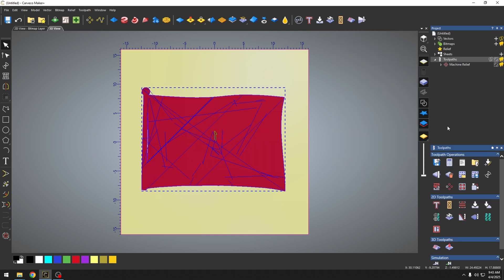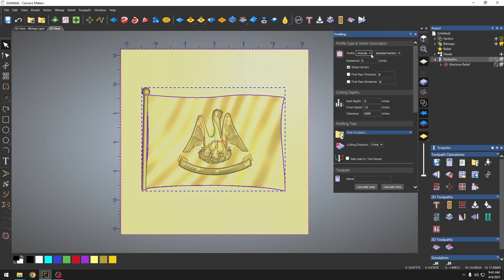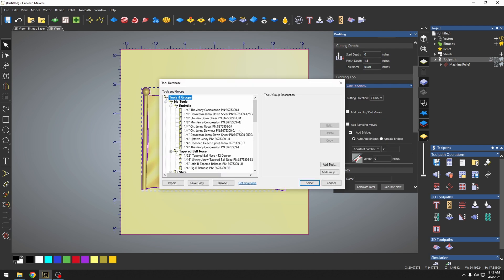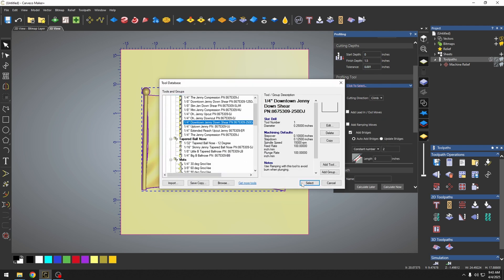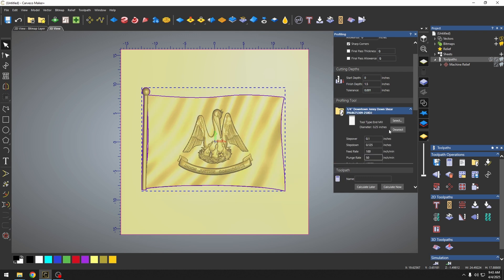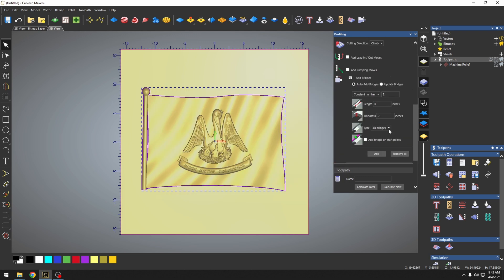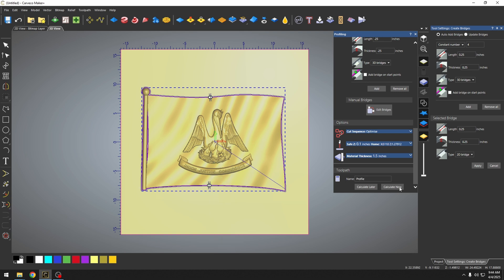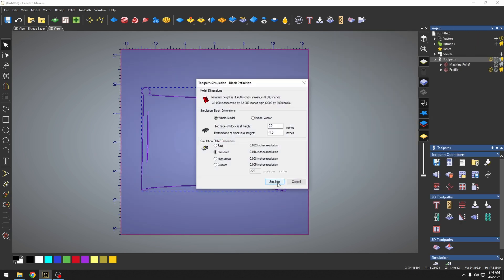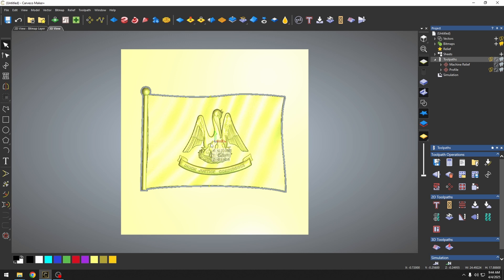We're also going to generate a profile toolpath to cut this out. Outside, we're going to have sharp corners. Our finish depth is inch and a half. This time we're going to use a quarter inch down cut end mill. I have my speeds and feeds set. We're also going to add bridges. I'm going to add one here and here. We're going to calculate that. If we simulate this, this will have completed our toolpath for our 3D model.